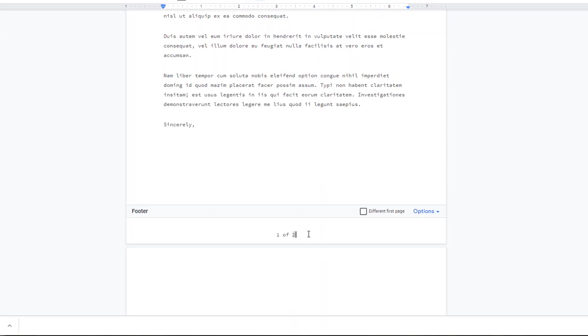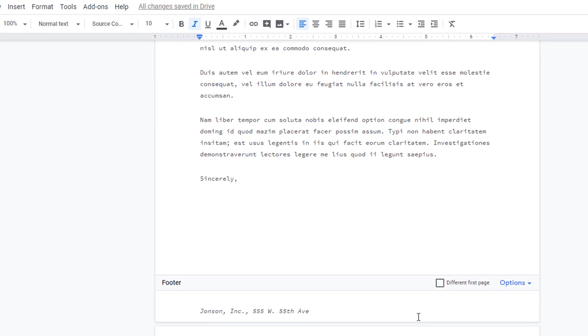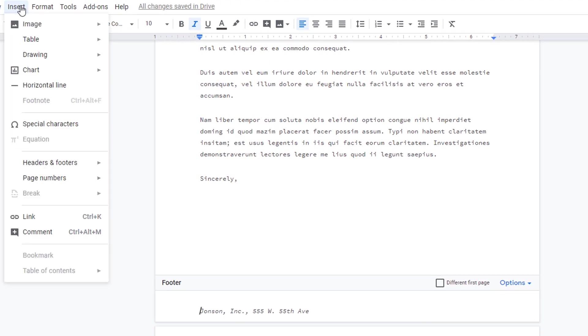To edit the footer, simply click on it and make your changes. You can also use the footer for business information, and you can include images or graphics.